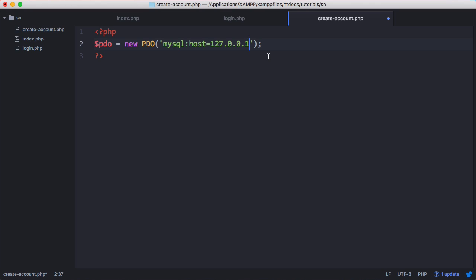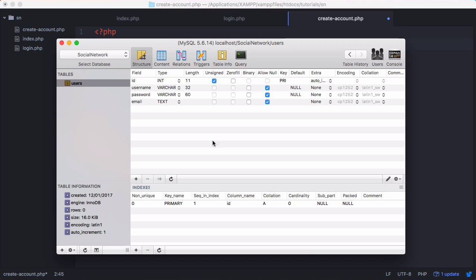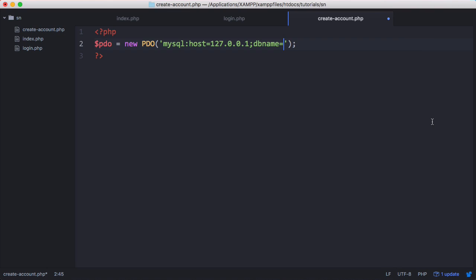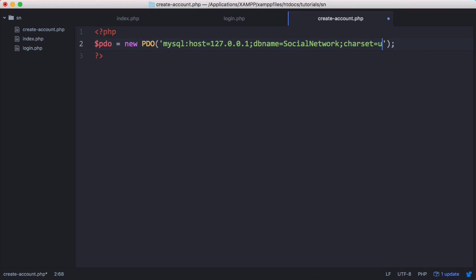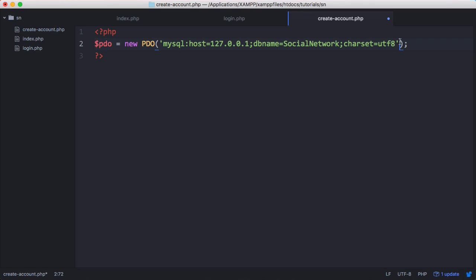Then we tell it our database name, db name equals social network. Then we tell PDO the character set of our database. We say charset equals utf8. UTF8 is the standard character set used on the web. Then we simply pass PDO the username which in this case is root and the password in this case there isn't one.